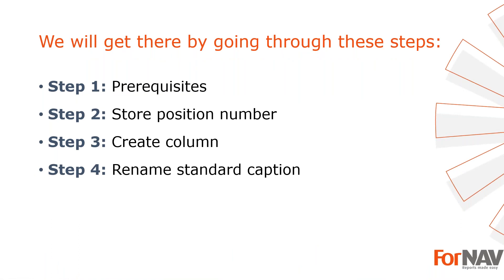To demonstrate adding position numbers to your sales documents, I'm going to use these steps. Prerequisites, what do I need to get going? In step two, I will create and calculate my variables. In step three, I will add the position number to my lines. In step four, I will rename my line caption.